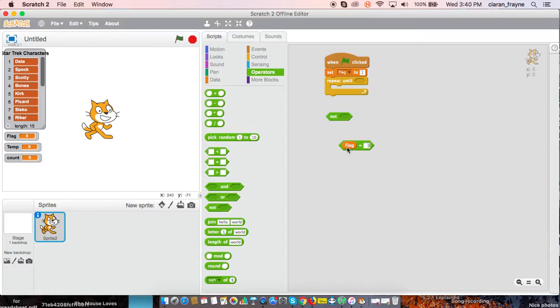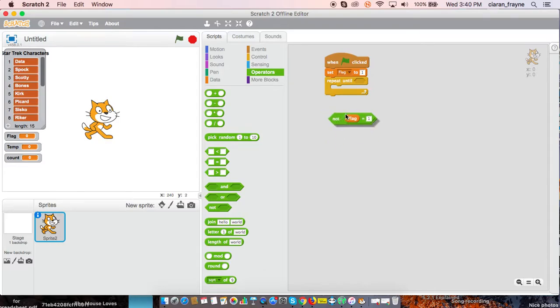So we're going to repeat until not flag equals one. When the flag doesn't equal one, be careful not to leave any spaces here, because that will confuse the program.